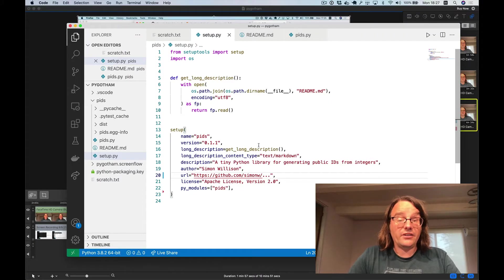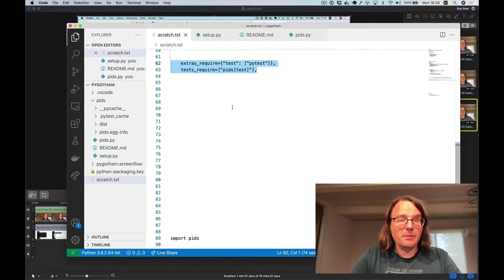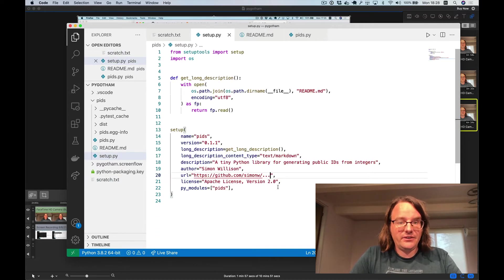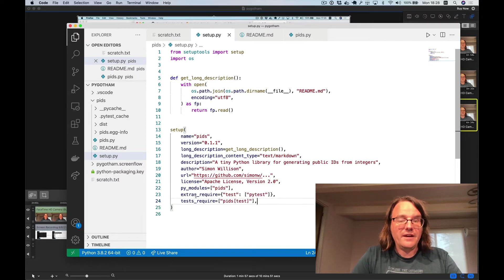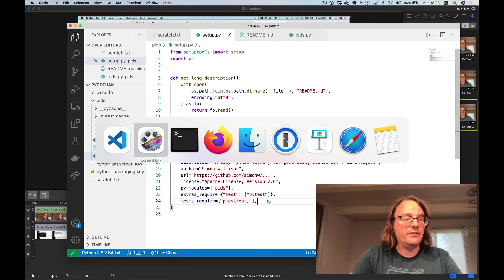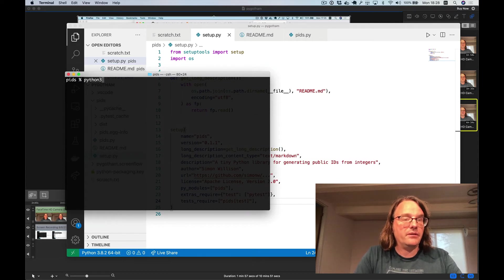So for our next step let's add some tests. I'm going to need a tiny bit more boilerplate for this. I need to add PyTest as a test dependency. So I'll paste this in here. This is saying that the pids test dependencies are PyTest. And now I'm going to create myself a python virtual environment.